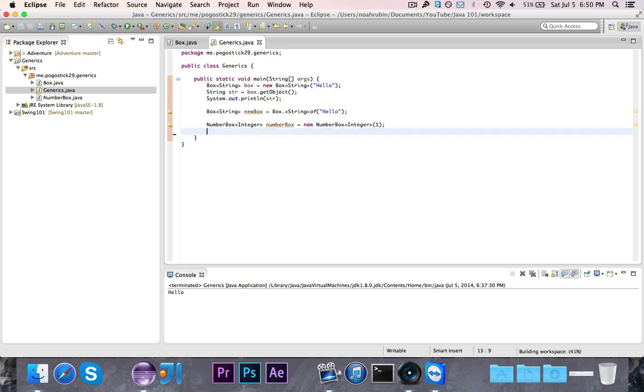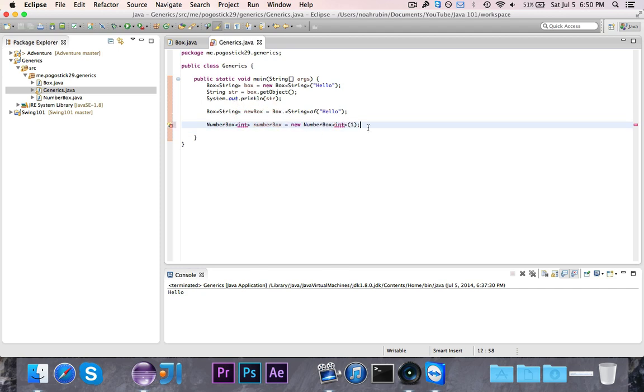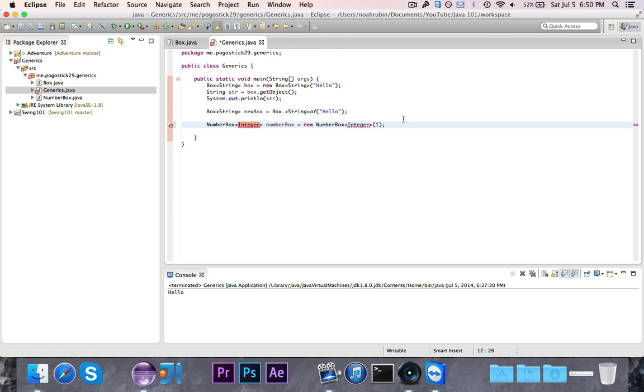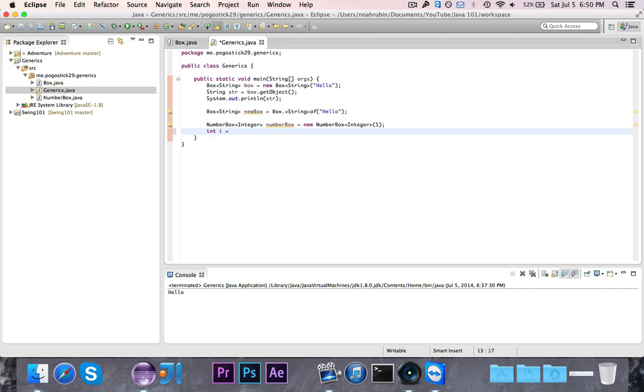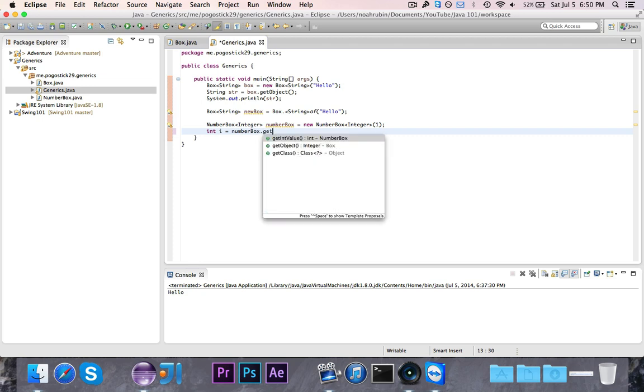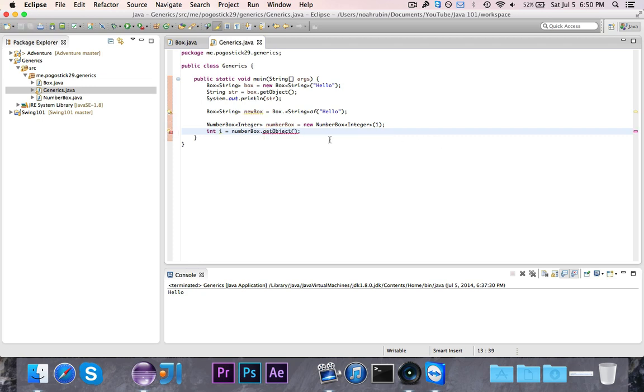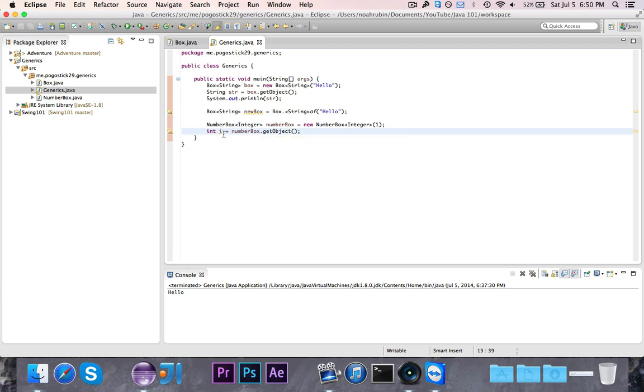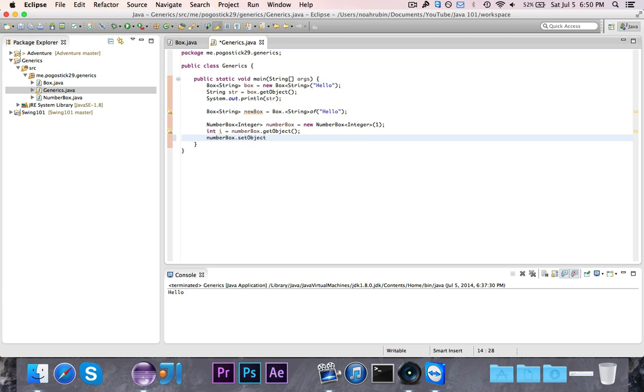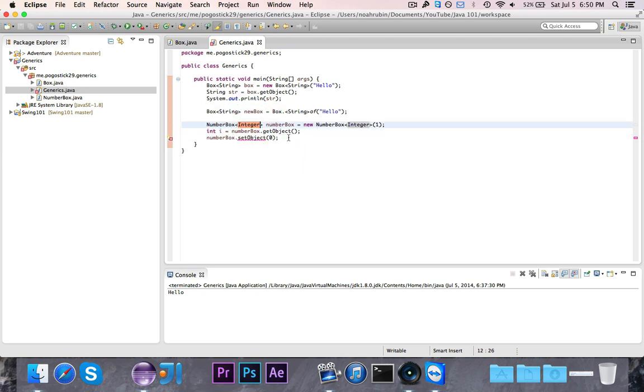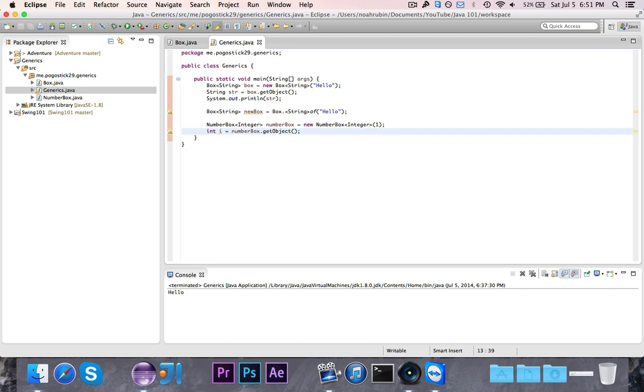Now, autoboxing and autounboxing work like this. I can't say that I want a number box of type int because int is a primitive type and it needs to have a class. But because of autoboxing, autoboxing was created because of this issue. I could still say int i is equal to number box dot get object. Because since get object returns an integer, it's automatically boxed over to be the primitive type int. And if I had a setter, then I could say, you know, number box dot set object to be zero. And that would work because the zero would be automatically boxed into the wrapper class of integer. And then it would be put in. So that's why you can use capital I integer and lower case int interchangeably because of boxing and autoboxing.